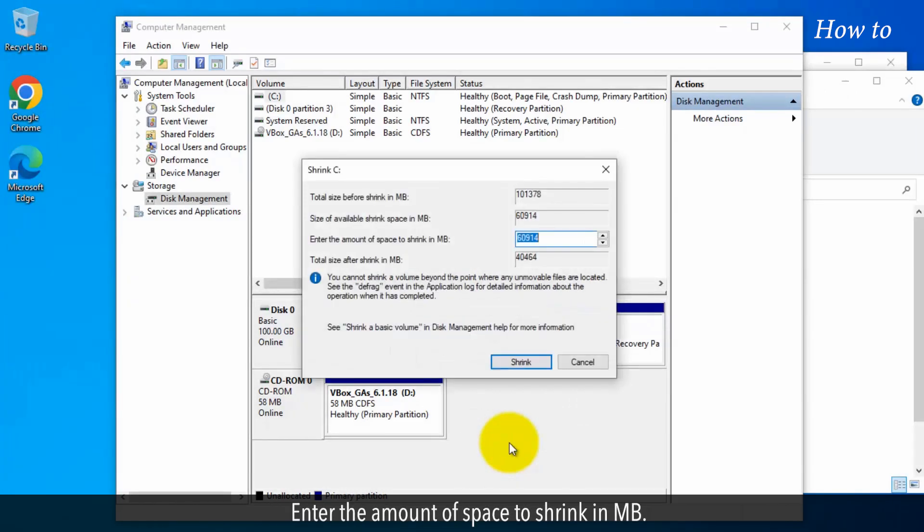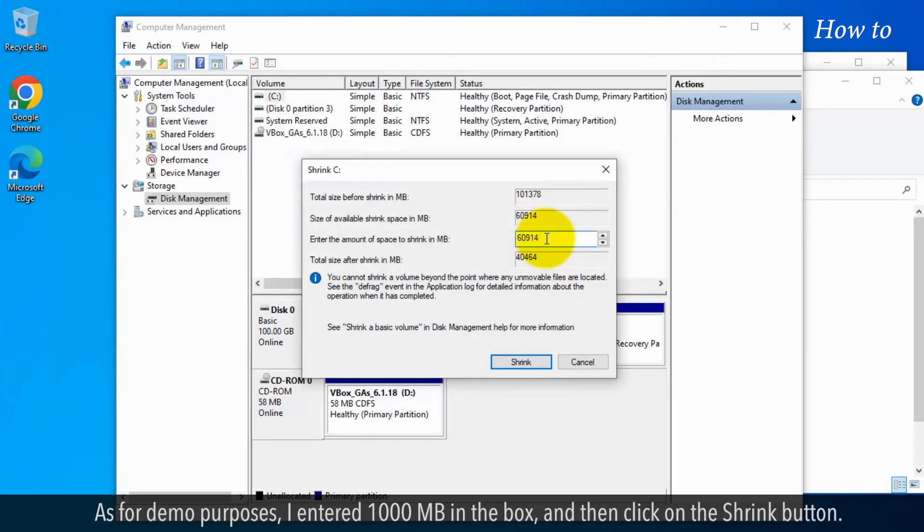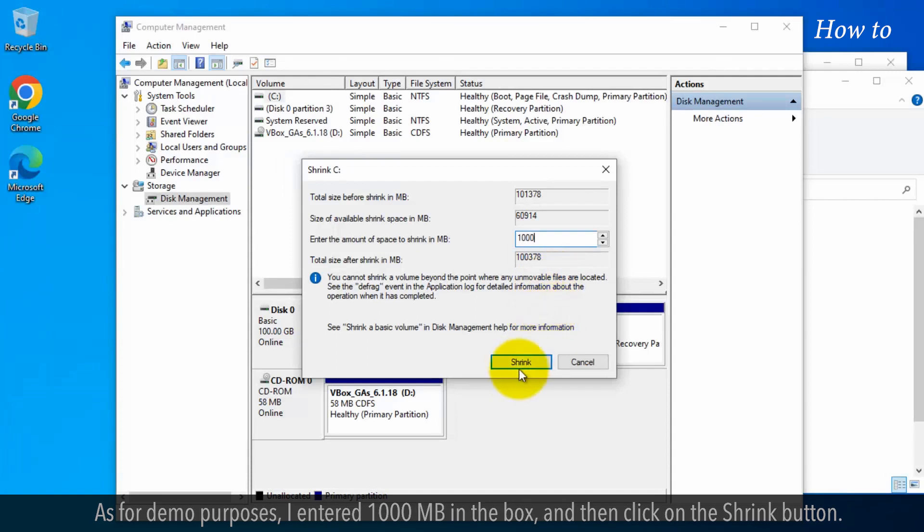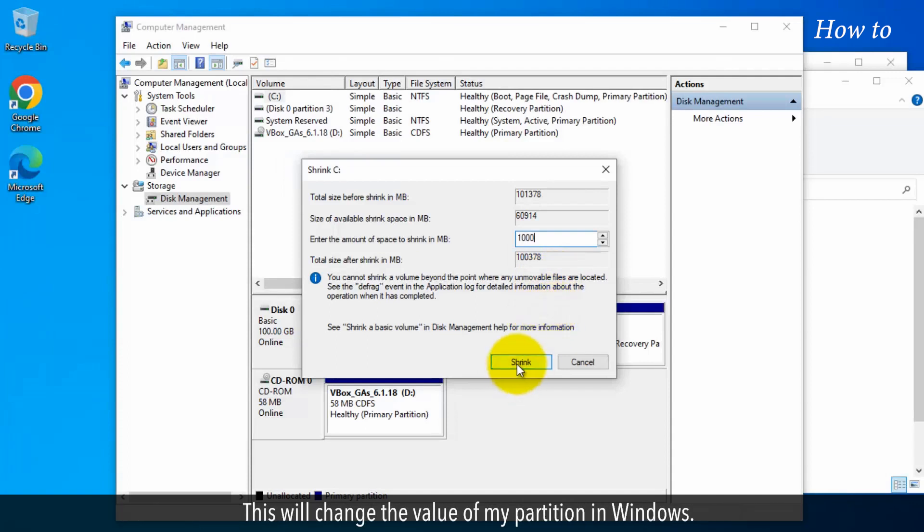Enter the amount of space to shrink in megabytes. As for demo purposes, I entered 1000 megabytes in the box and then click on the shrink button. This will change the value of my partition in Windows.